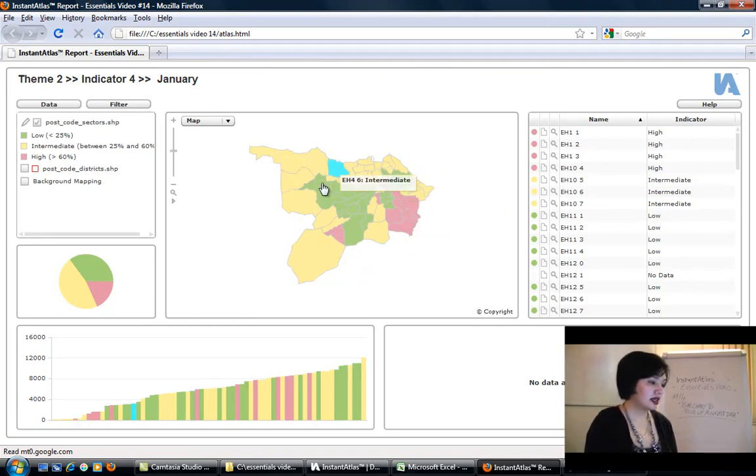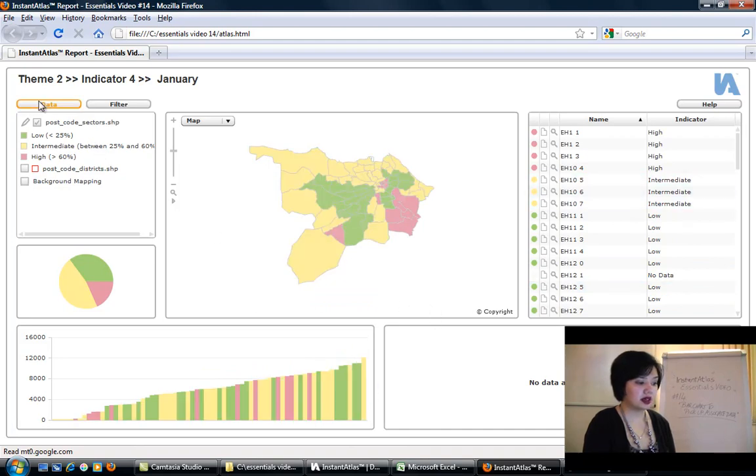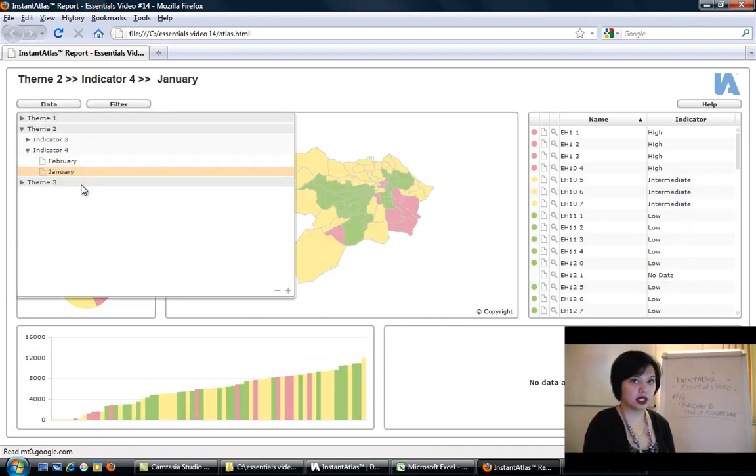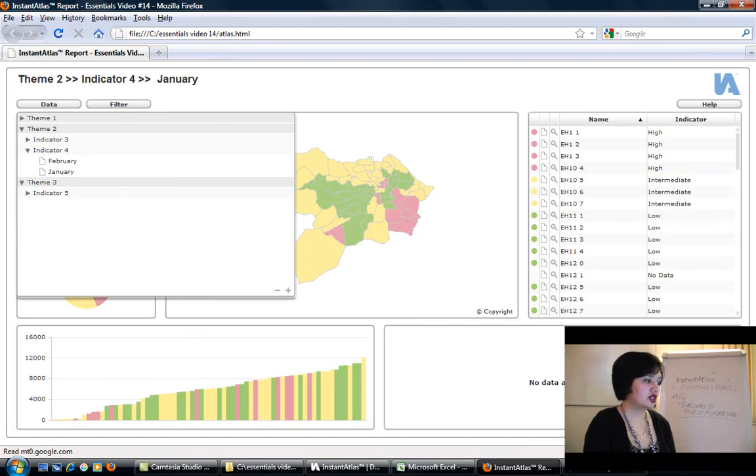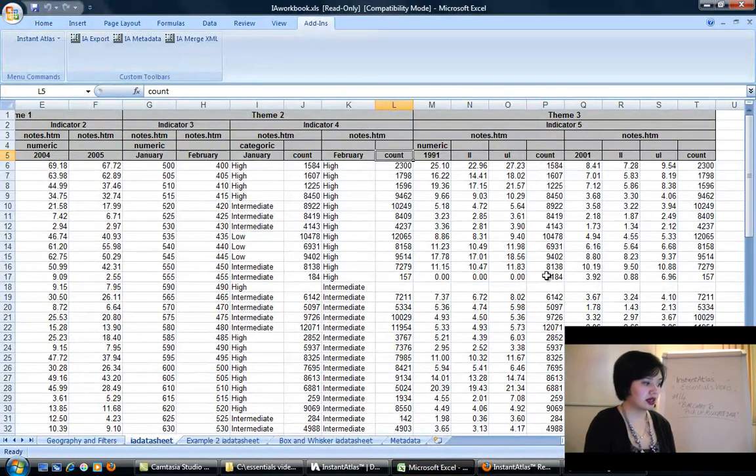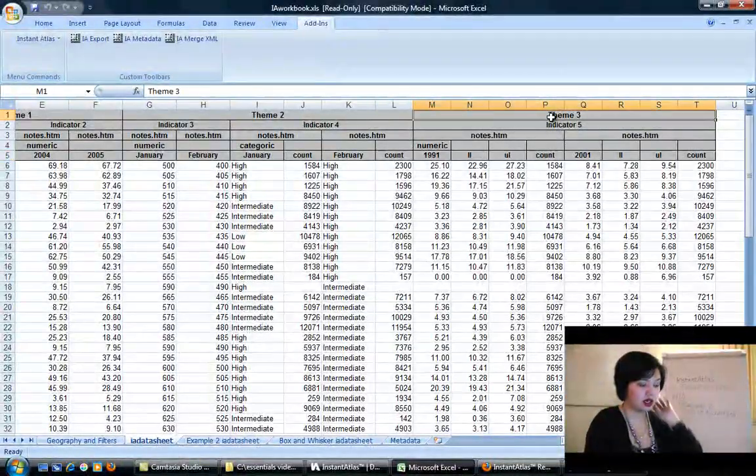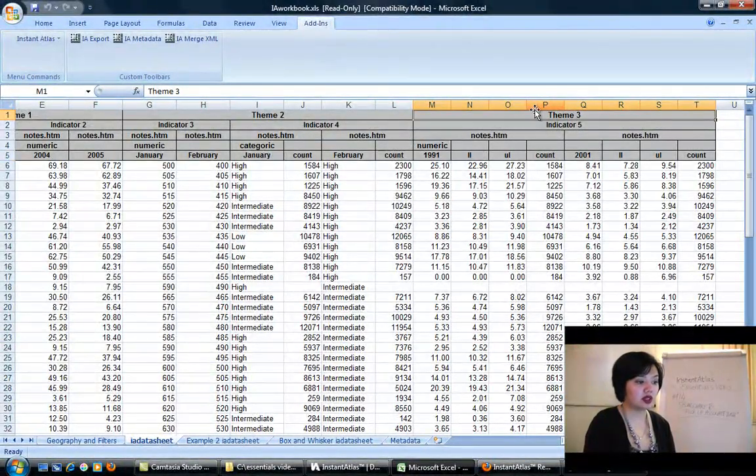The categorical data here is different from the numeric data here. I hope that's clear. If I change this to another theme, another indicator, I would need to go back and change it. But if I wanted to, we could take theme 3, indicator 5.